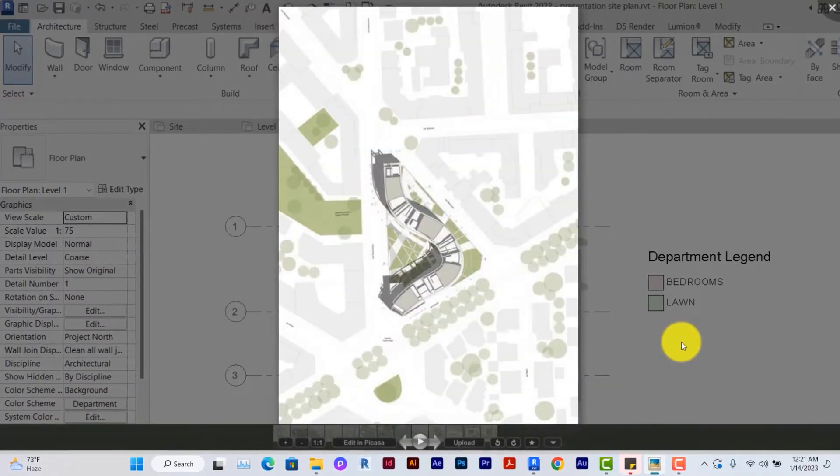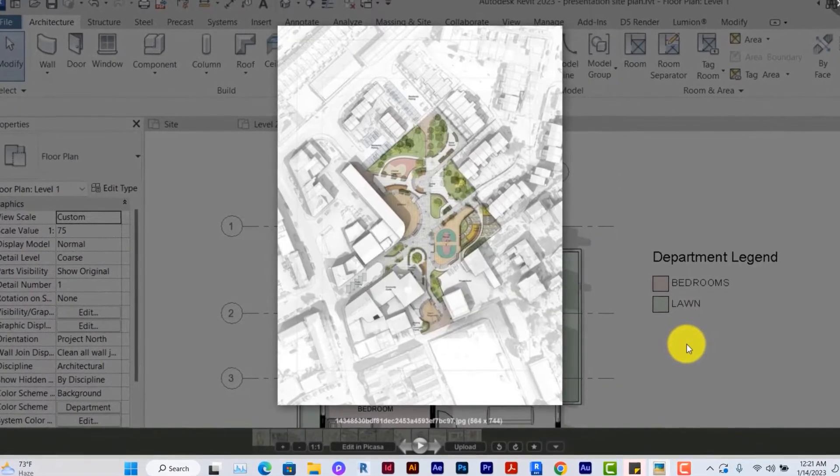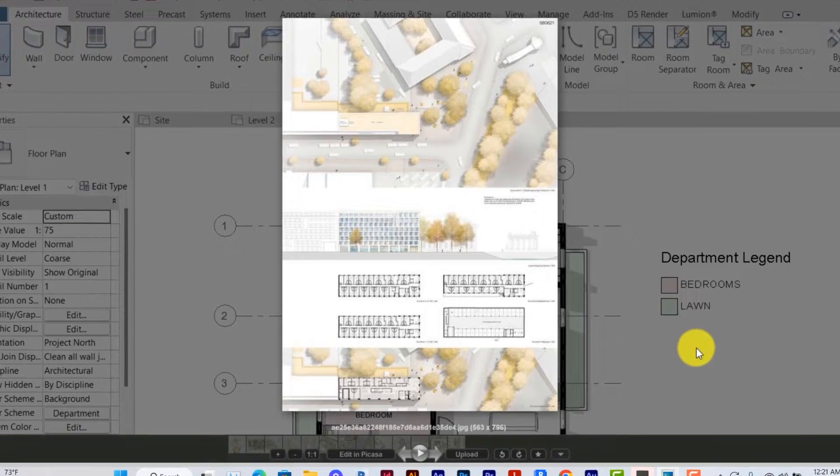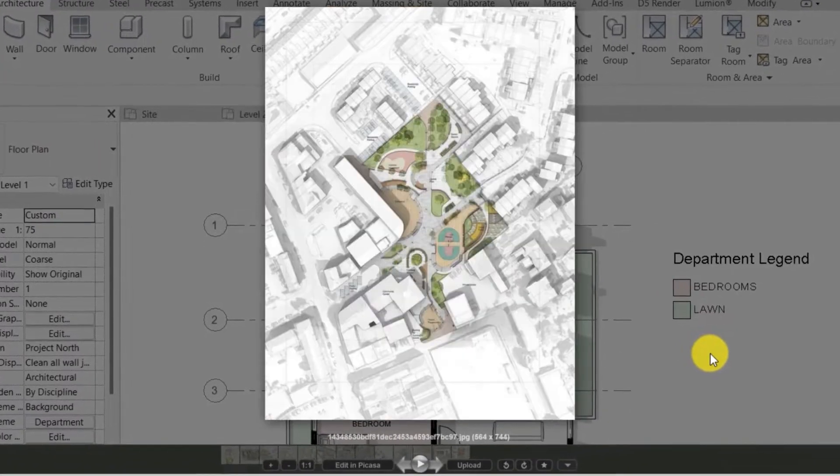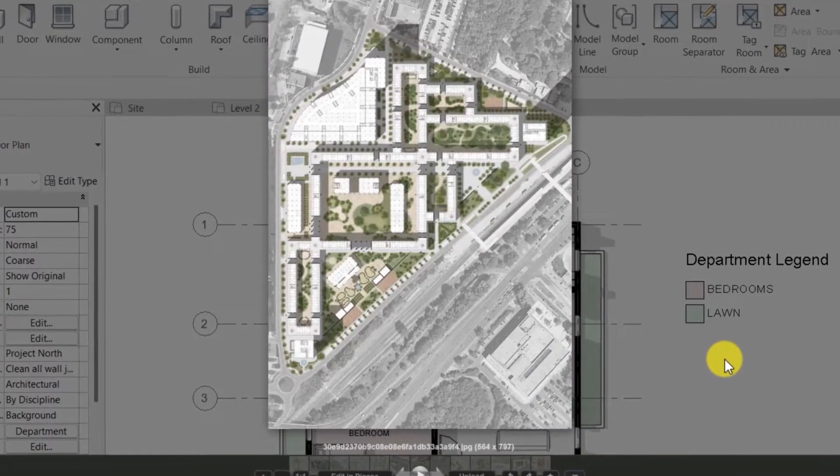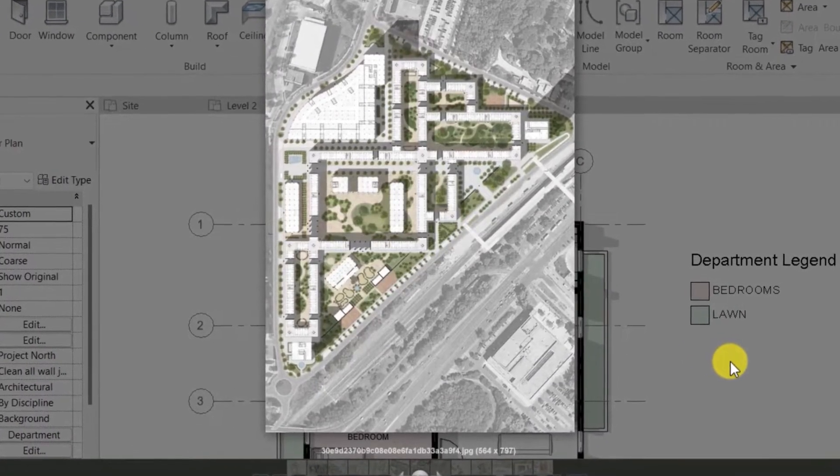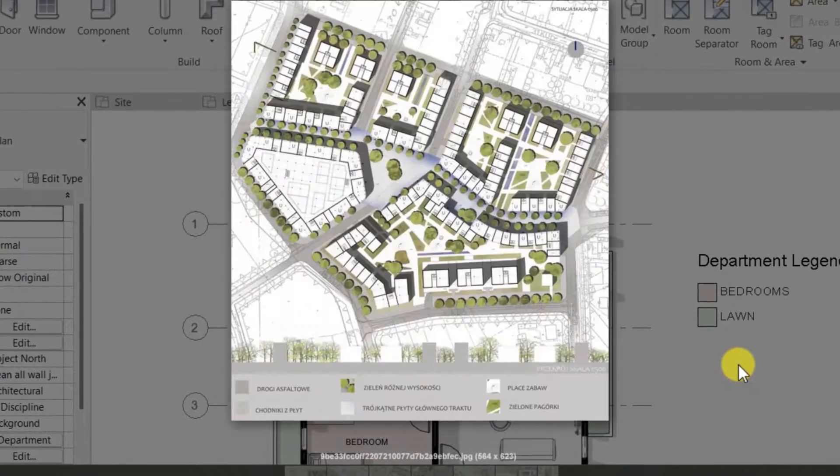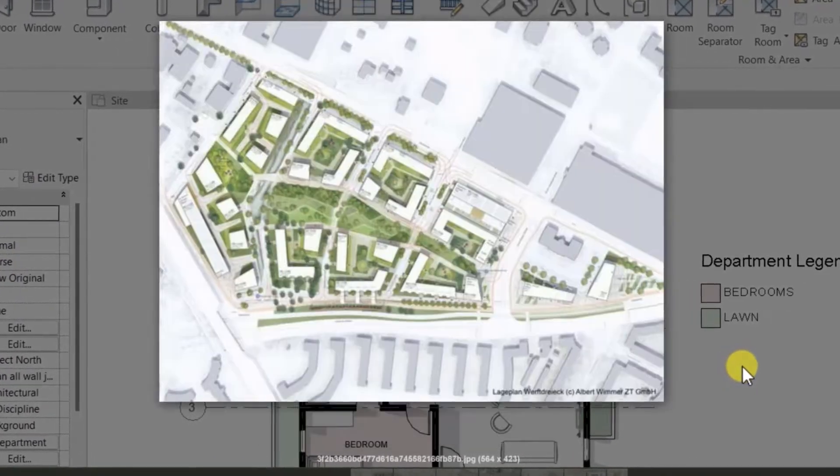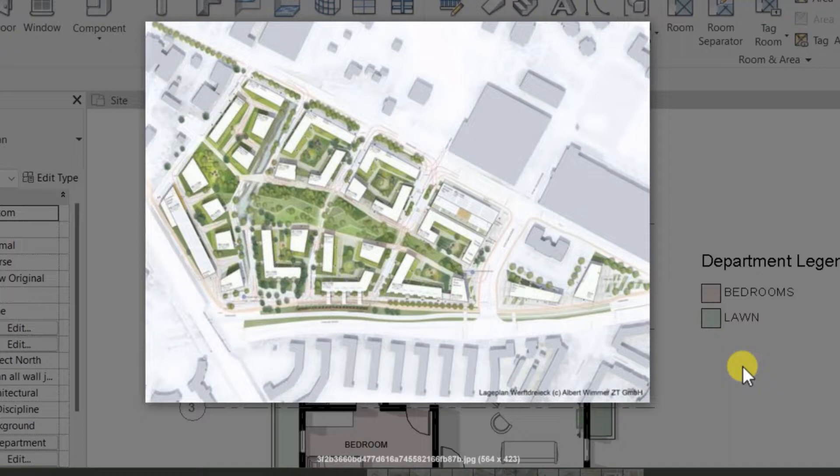Hello and welcome back. Three things I want to quickly point out from analyzing this presentation site plan. One is context, always locate the surrounding buildings. Number two is shadows, always try as much as we can to implement shadows. And number three is use of vegetation and soft landscape to beautify your site plan.